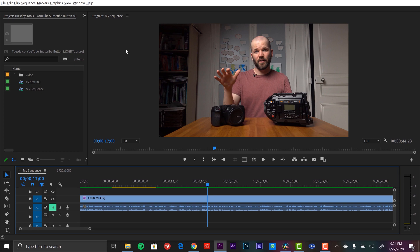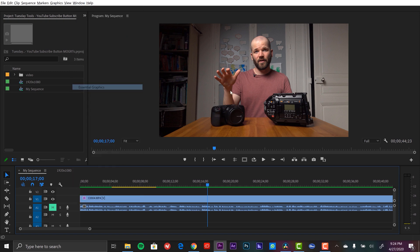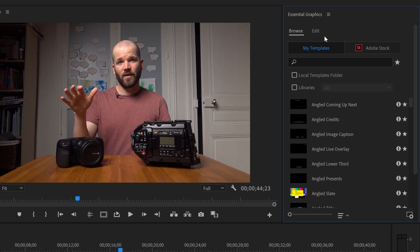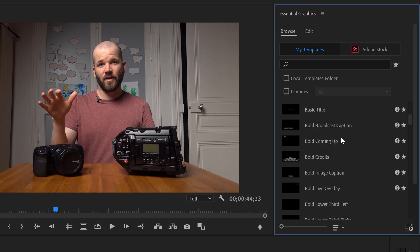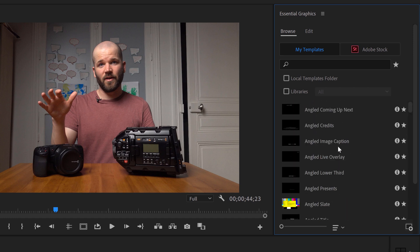Alright, I'm here inside of Adobe Premiere Pro. Now if you're new to the world of Mogrets, this essentially stands for motion graphics templates and you can find them by going to Window and selecting Essential Graphics. This panel has two tabs here: Browse and Edit, and here we have all of our existing Mogret templates.